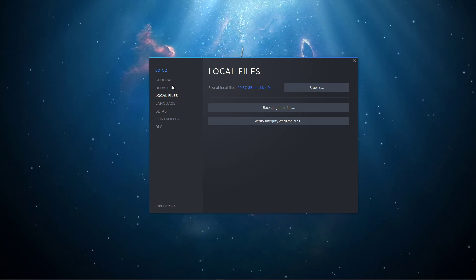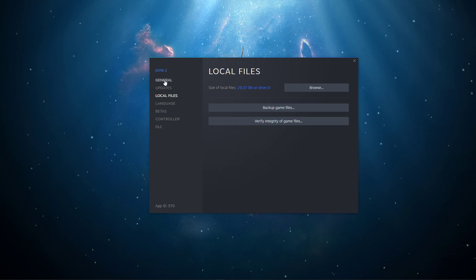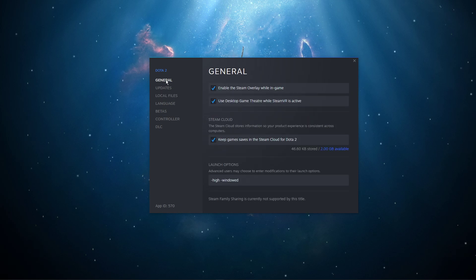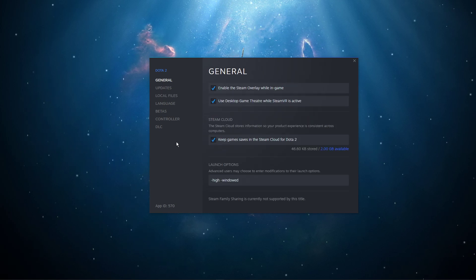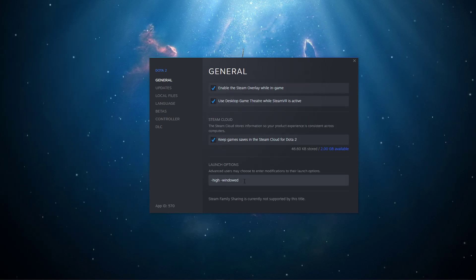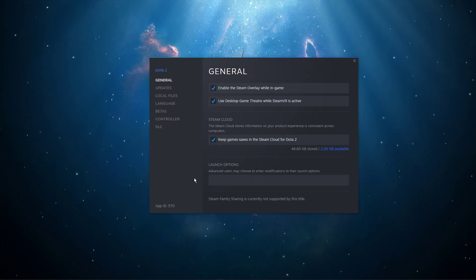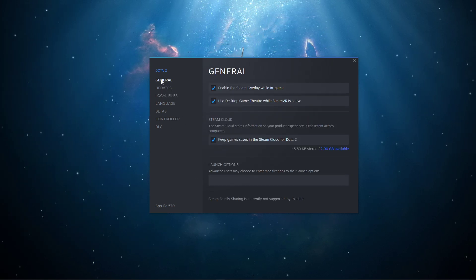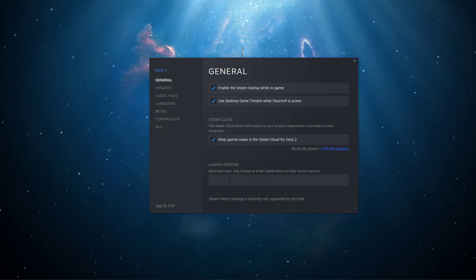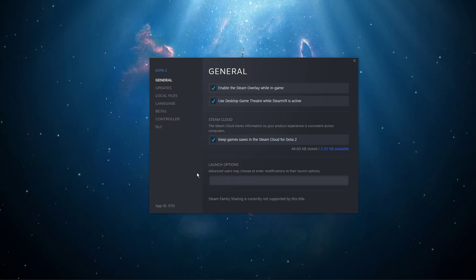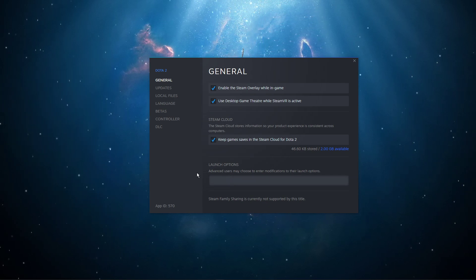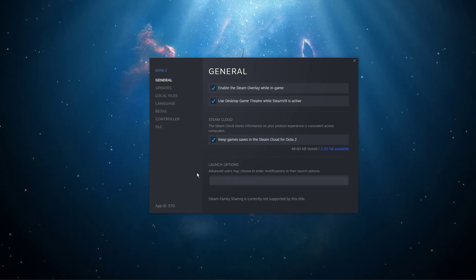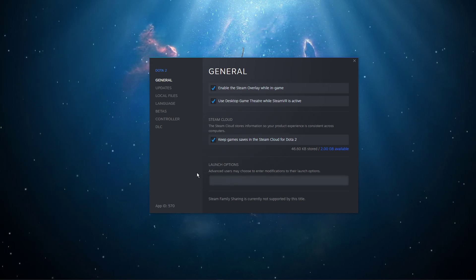Next, you should also add some launch options to prevent Dota 2 from crashing on startup. In your Dota 2 properties, navigate to the General tab and here you can add launch options which will help you with crash issues.